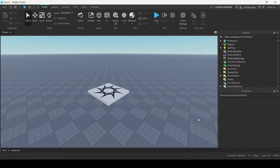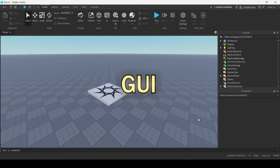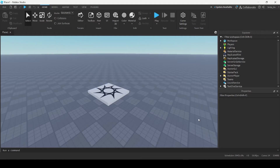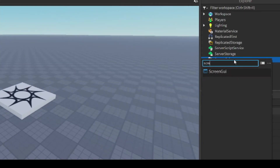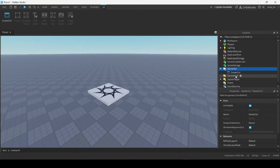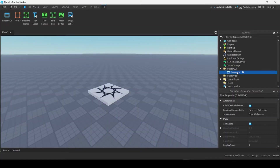In this video, I'm going to be showing you how you can create a Health Bar GUI in Roblox Studio. The first thing you have to do is go into StarterGUI and insert a ScreenGUI. I'm just going to call it Health Bar.